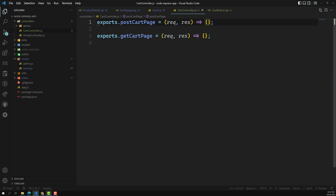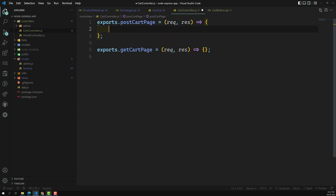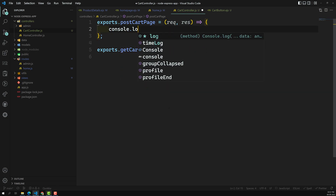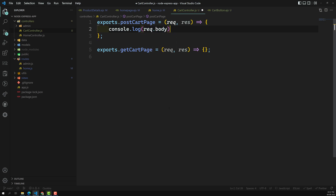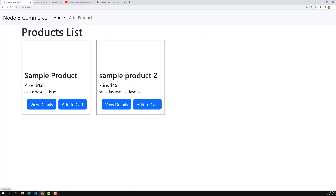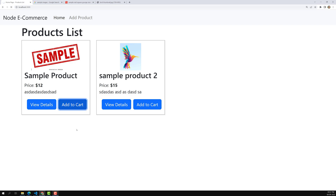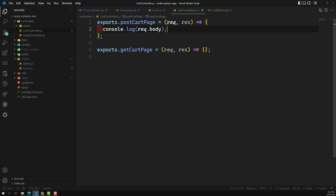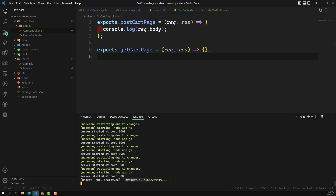In the postCartPage handler, we receive the form submission so we should be able to get the product ID from the request body. I'll add console dot log of request dot body to verify. Going to the home page and clicking Add to Cart — checking the terminal — we can see the product ID is successfully retrieved.